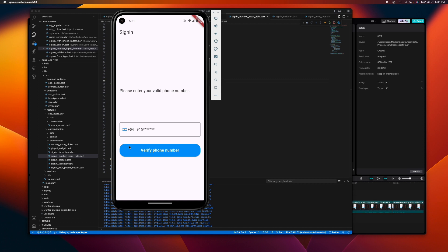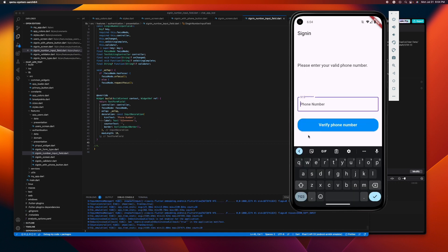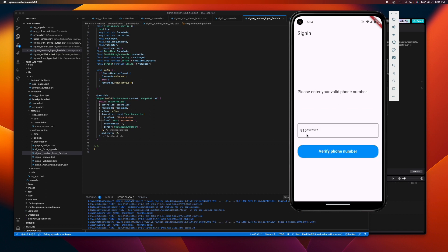This is our TextFormField. As you can see, we have a plain and simple TextFormField with only a decoration of OutlineInputBorder, a label, and hint text. So let's create the country prefix here. In order to save time we will be using the country picker package.